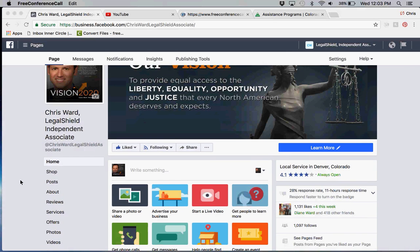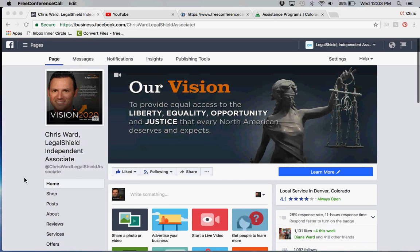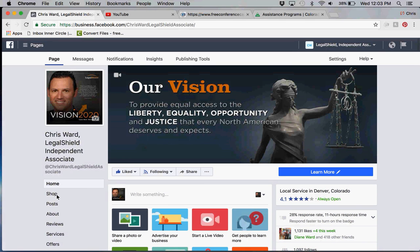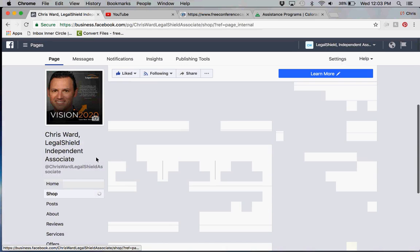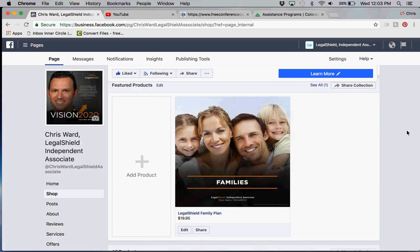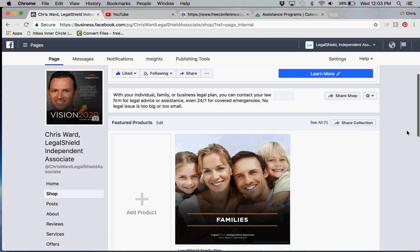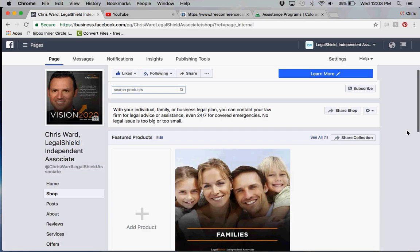If you'll go to your page, you'll see this icon called Shop. This is essentially your online shopping store. Facebook decided that they want companies to move away from traditional websites.